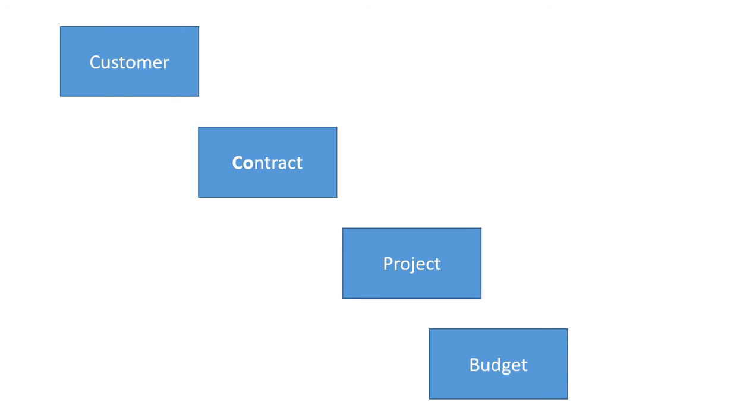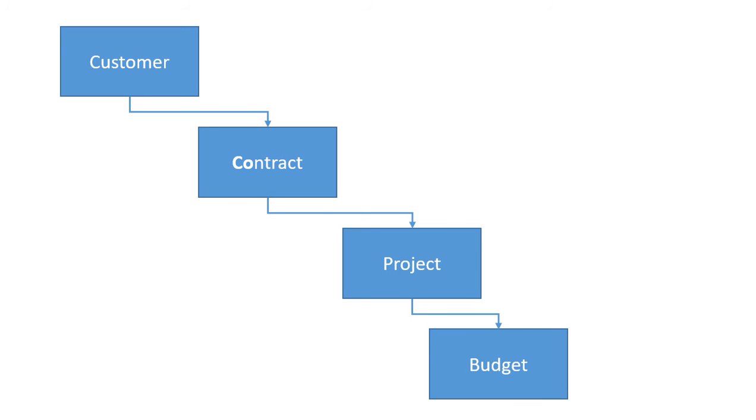Let's start off with a couple of key concepts. GP's Project Accounting is organized in a hierarchy with customers at the top from receivables management, followed by contracts from Project Accounting, then we have our projects, and lastly our budgets, or they're also referred to as cost categories in GP.